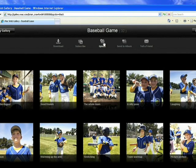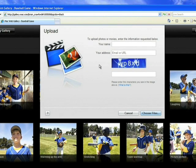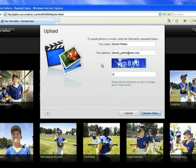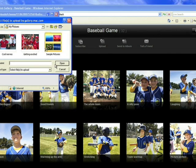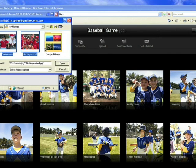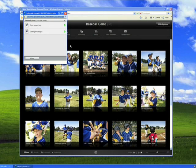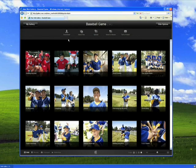He can view my photos or upload his new shots to my gallery. All he has to do is click the upload button, type in his name, and the security code that protects your gallery from automated spamming. Then Derek uploads the photos he'd like to share, and moments later they appear alongside the rest of the pictures in my album.